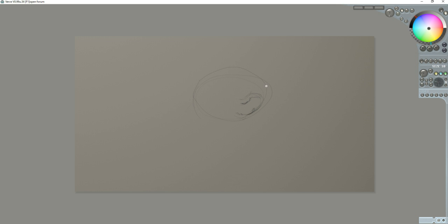And we're going to do this as Sumi-e, so as soon as I get it recognizable, I can do some of those strokes. But right now this is like sketching to get us into the shapes and the proper proportions of the monkey.